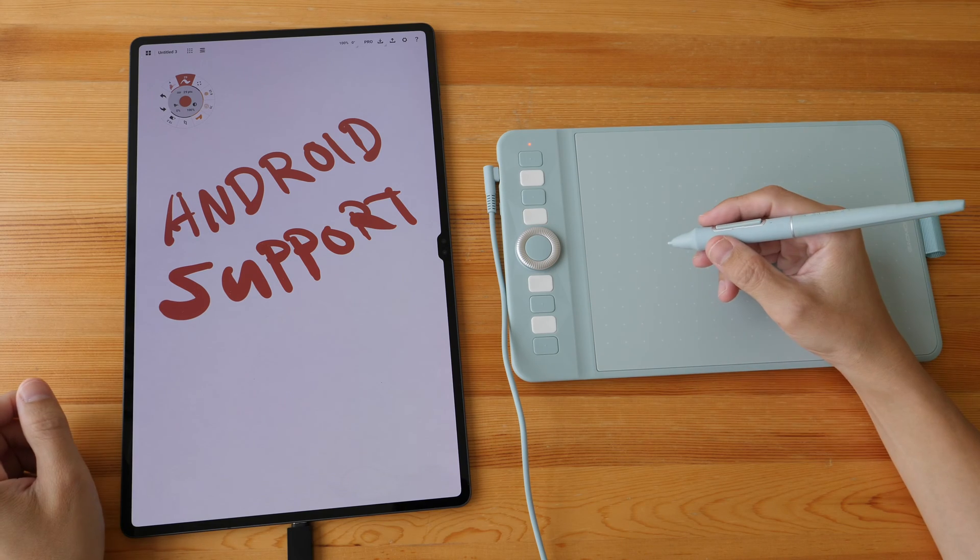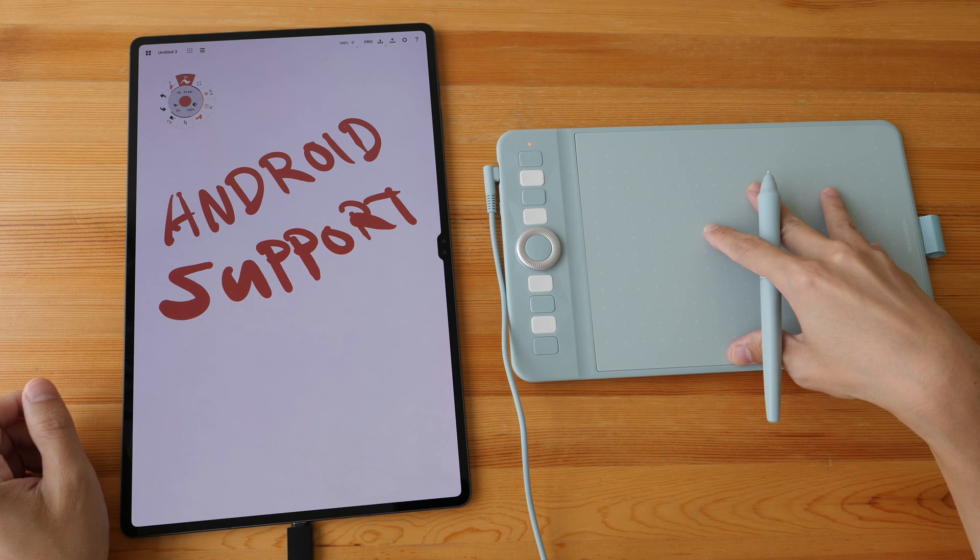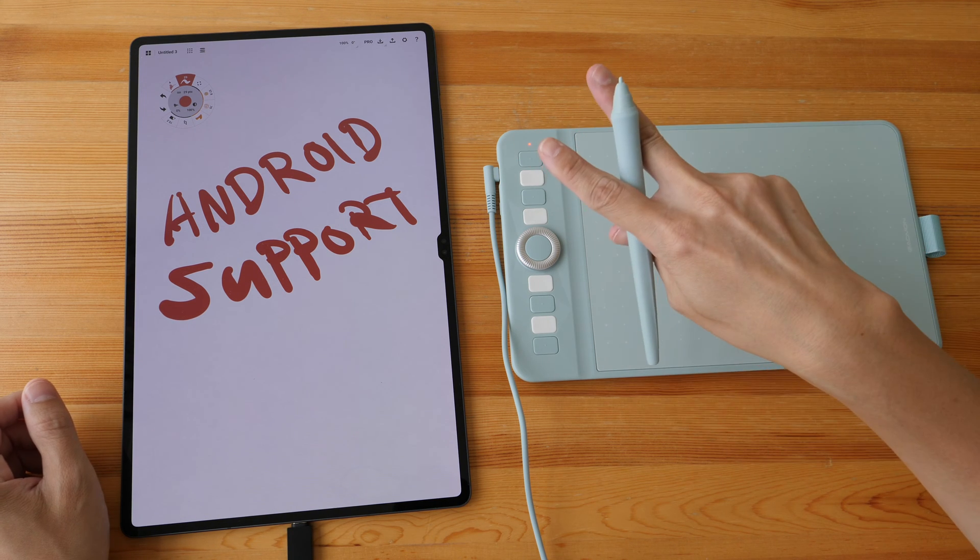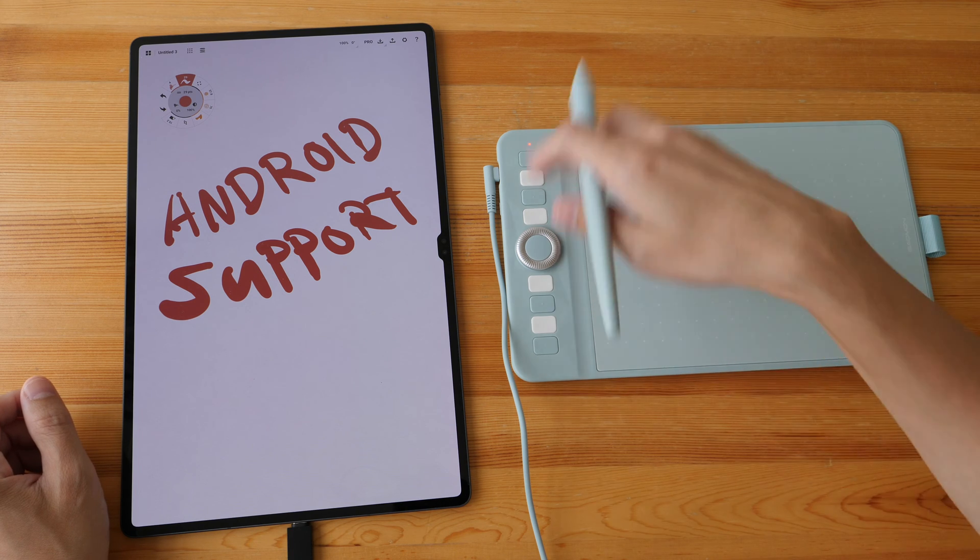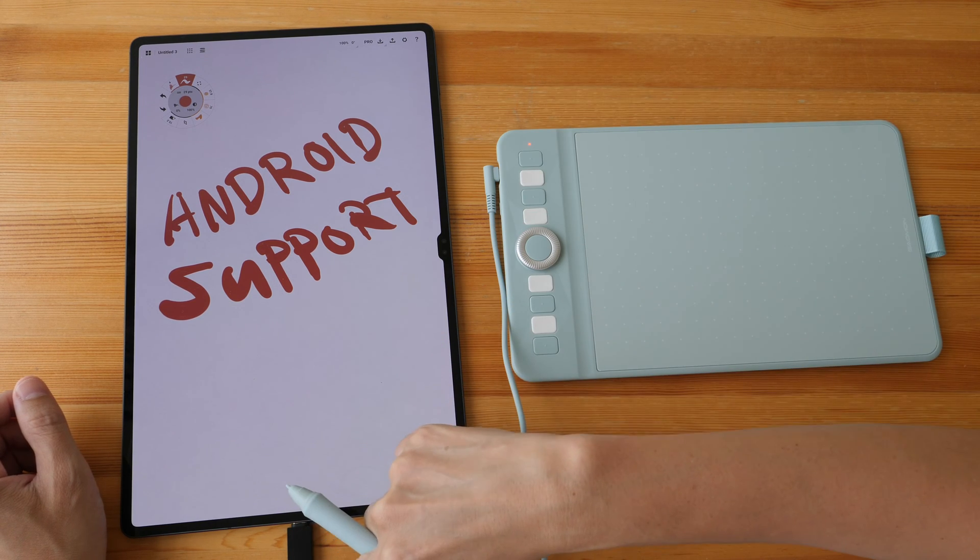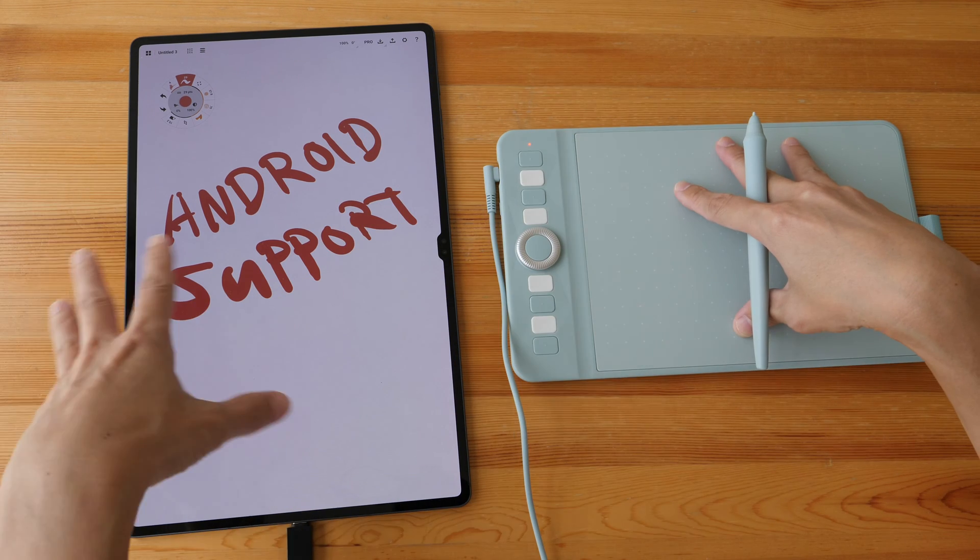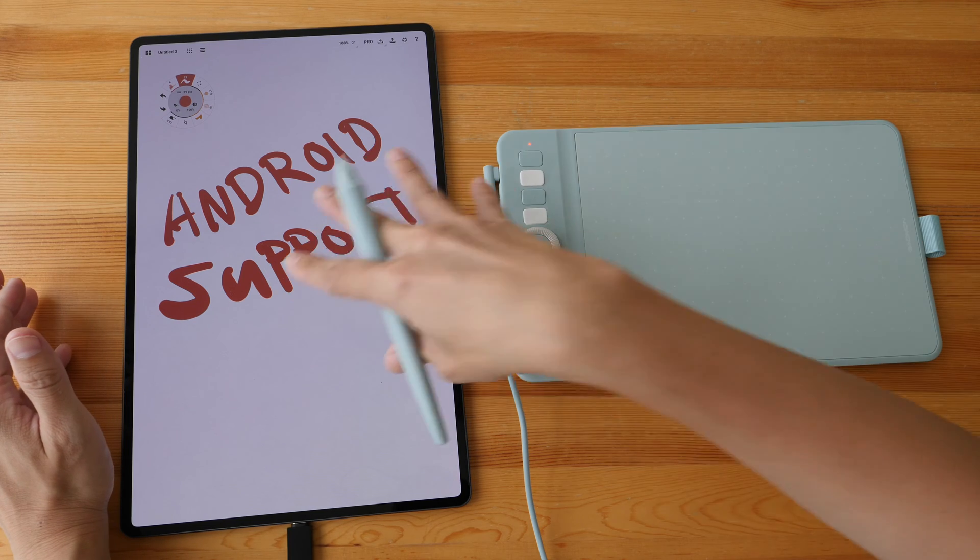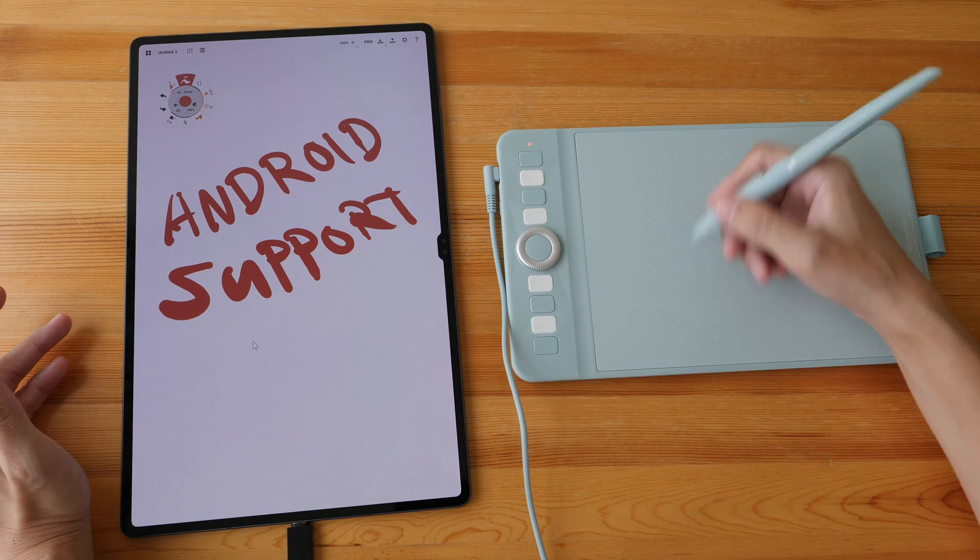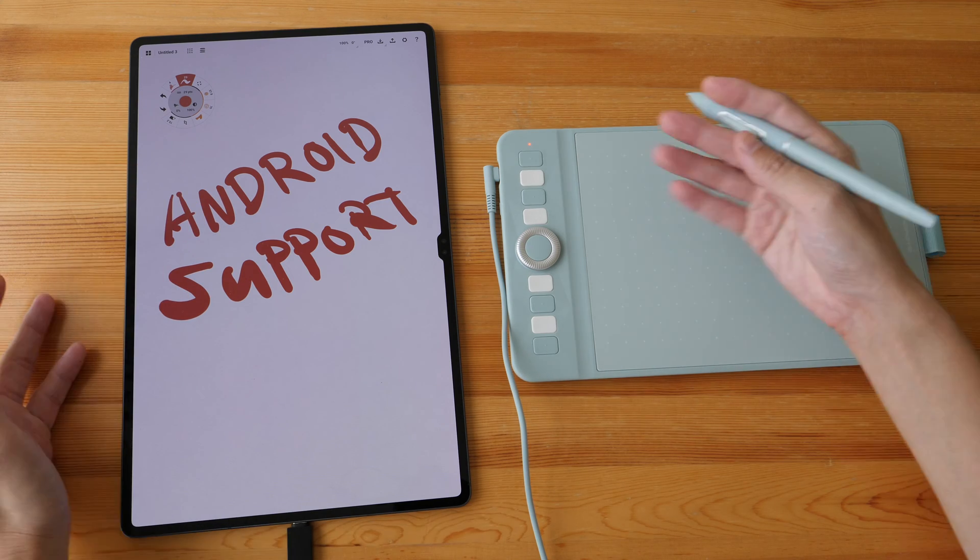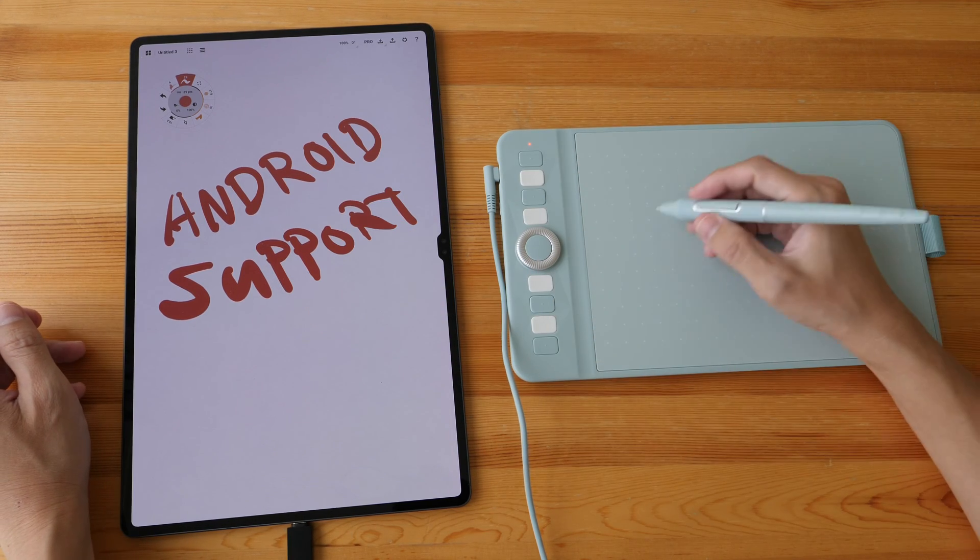Let's talk about Android support. This pen tablet can be used with Android OS. I've tried to connect this wirelessly using Bluetooth to my two Android tablets and that did not work. So I'm using cable connection. I'm using USB-C to USB-A cable with USB-A to USB-C adapter so that I can connect this to my Samsung Galaxy Tab S9 Ultra. Now this tablet actually has pen support. It doesn't really make sense to draw here while I look at the screen because I can already draw on the screen with the included Samsung S Pen.